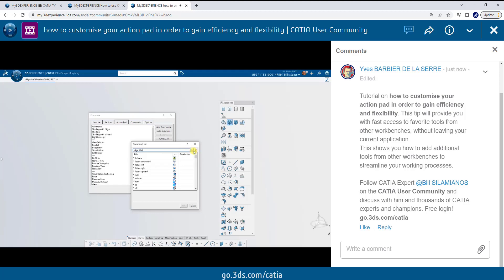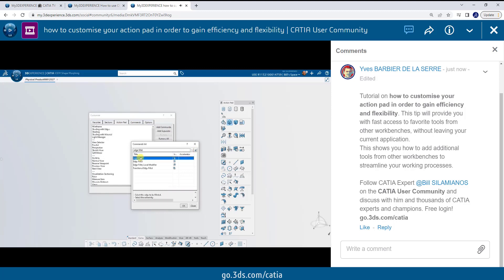I'll just type Edge Fillet here in the Easy Search option, hit the Search button, and then I recognize the tool I want from the icon. I just select it and hit OK.